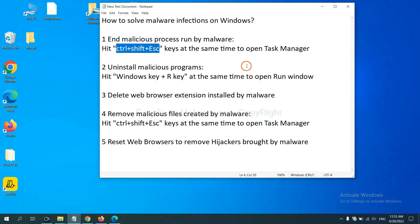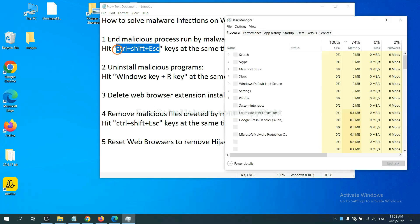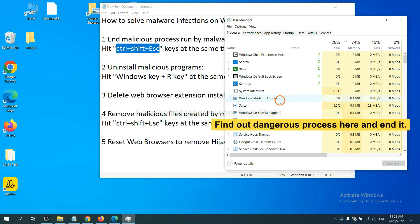First, we need to end malicious process run by malware. Now hit the three keys at the same time. Then Task Manager will open. Now you need to find out a dangerous process.